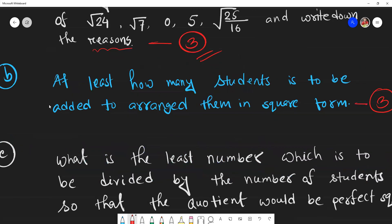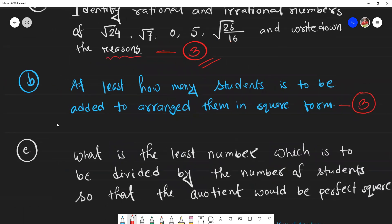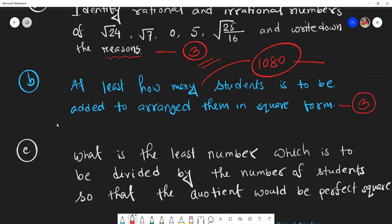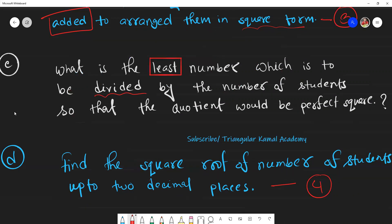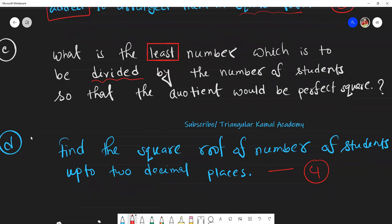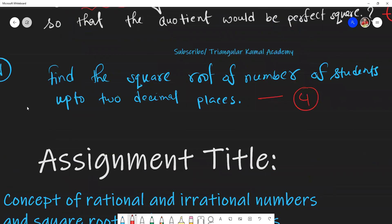Second question: at least how many students need to be added to arrange them in square form? That means 1080 students is not a perfect square, so we need to find how many to add. Question C: what is the least number which is to be divided by the number of students so that the quotient will be a perfect square? The two keywords are 'least' and 'divided.' And question D: find the square root of the number of students up to two decimal places.